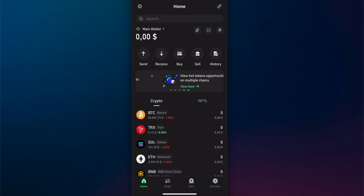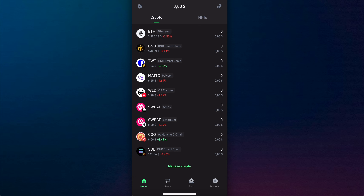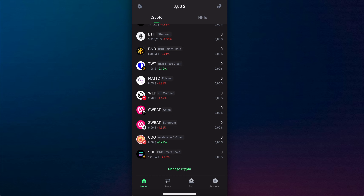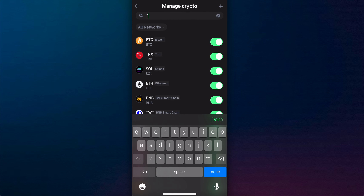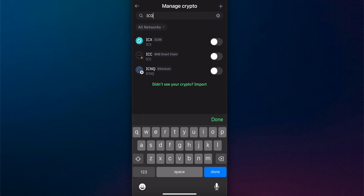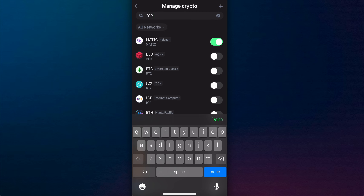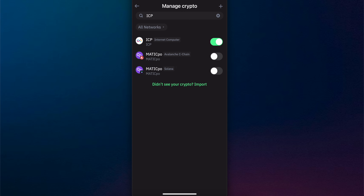How to add ECP token to Trust Wallet. Go to Trust Wallet, scroll down, and tap on 'Manage Crypto.' Then search for ECP and simply enable it.